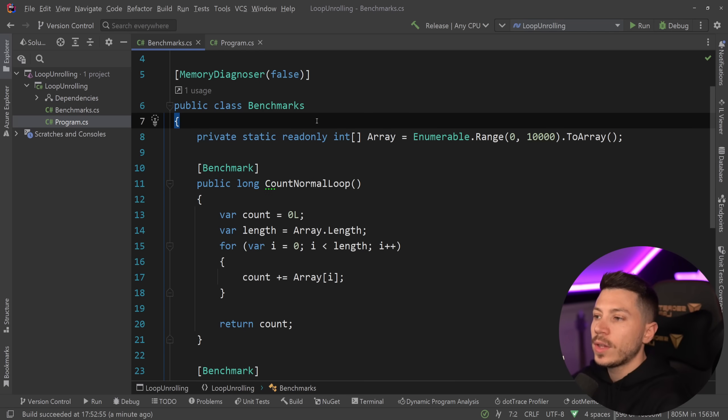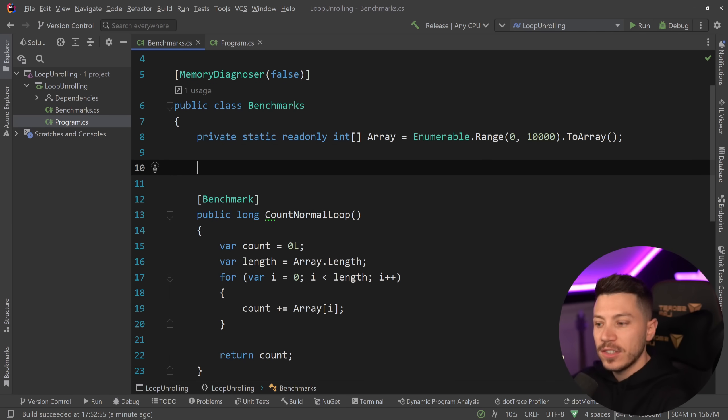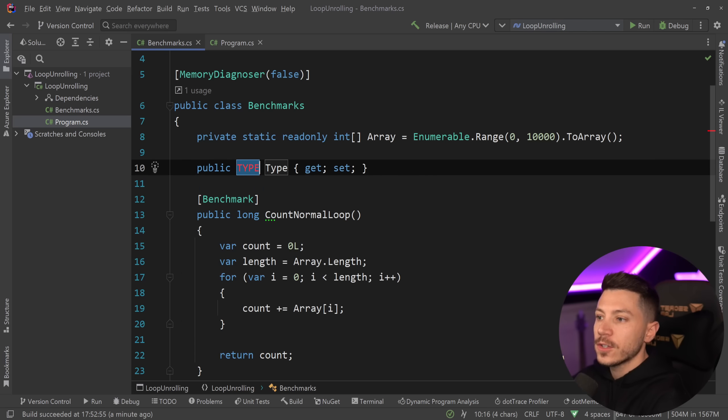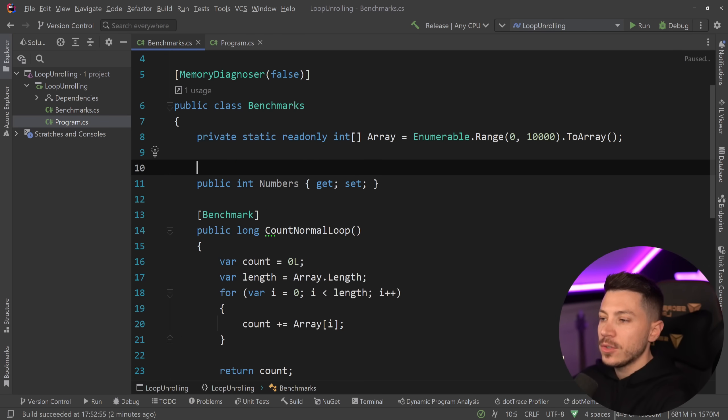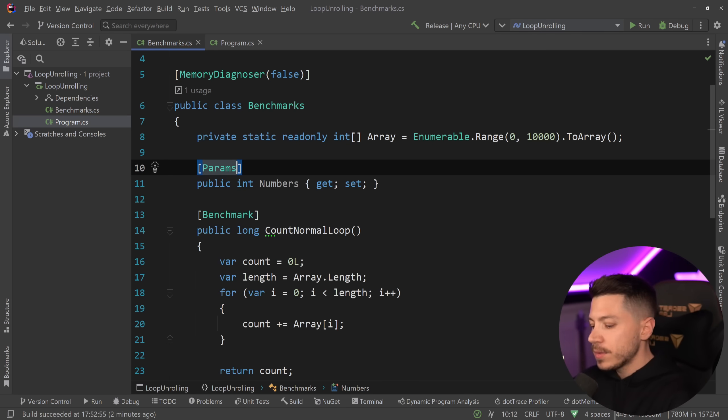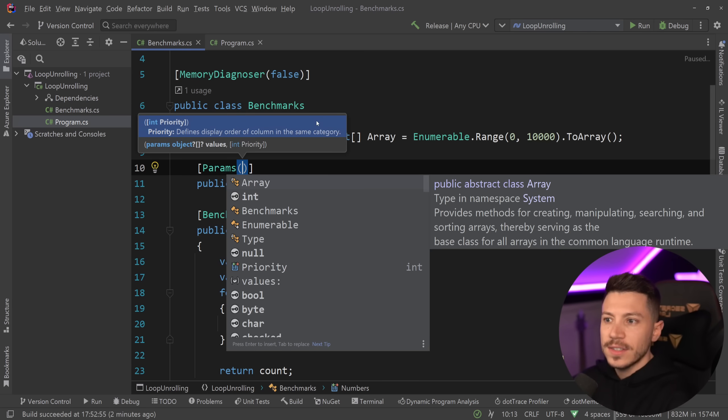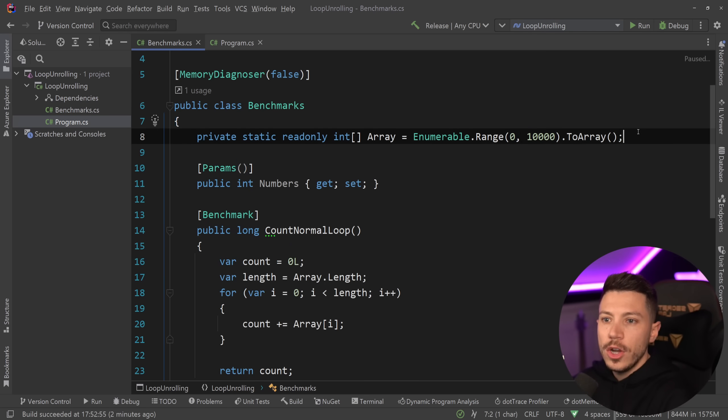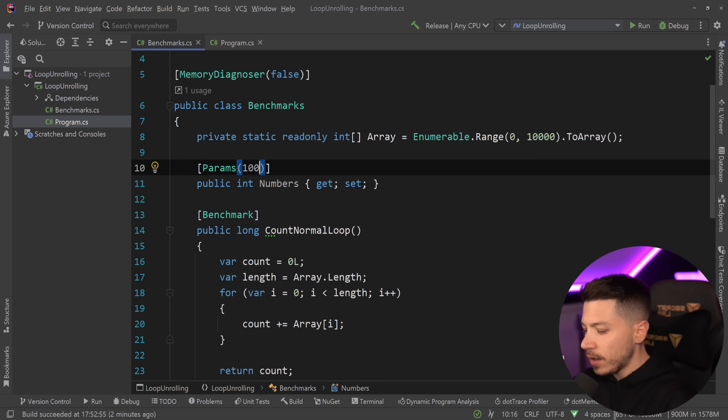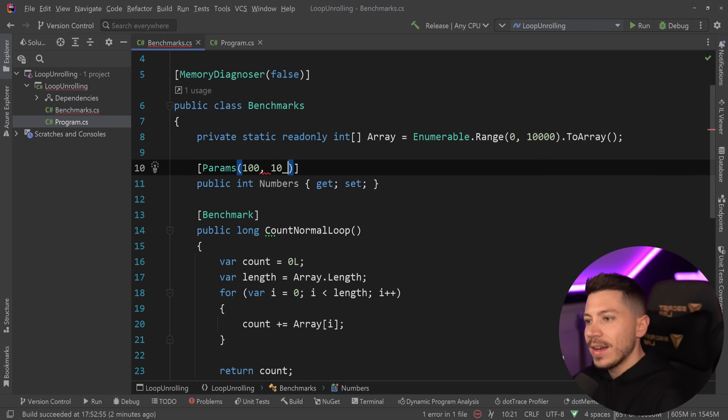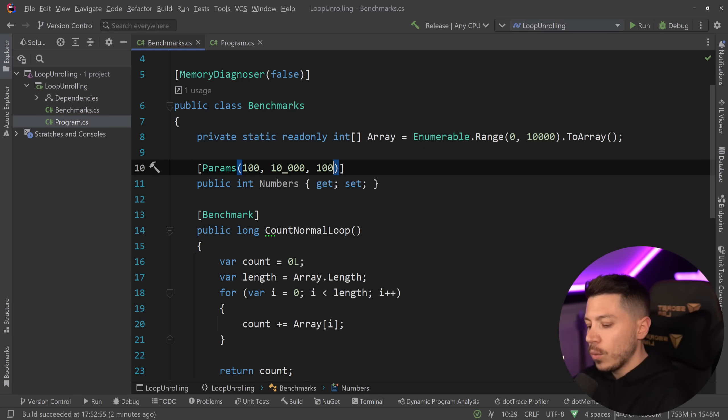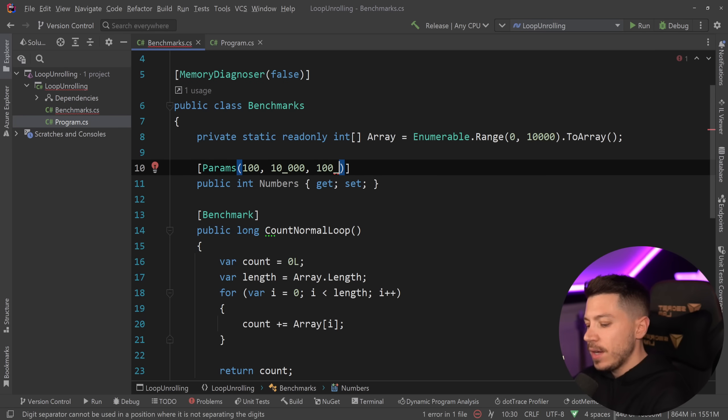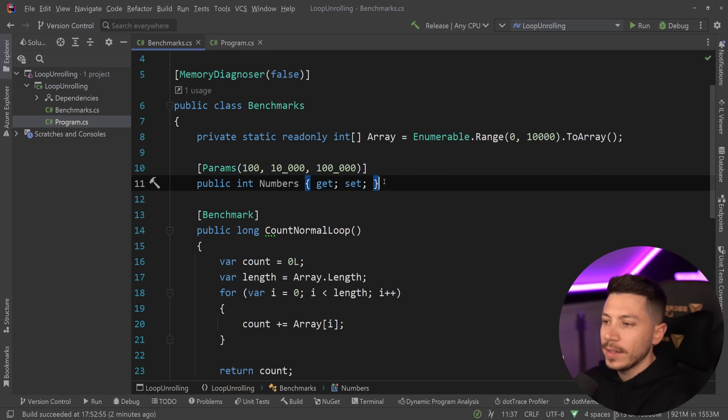But it would be even better to take a look at how this scales with different sizes of operations and collections. So I can say int numbers over here or count and I can say params and give us different sizes of how long this array will be. So let's do it with 100 items. Let's do it with 10,000 items and let's do it with 100,000 items and see if it scales in a linear expected way.